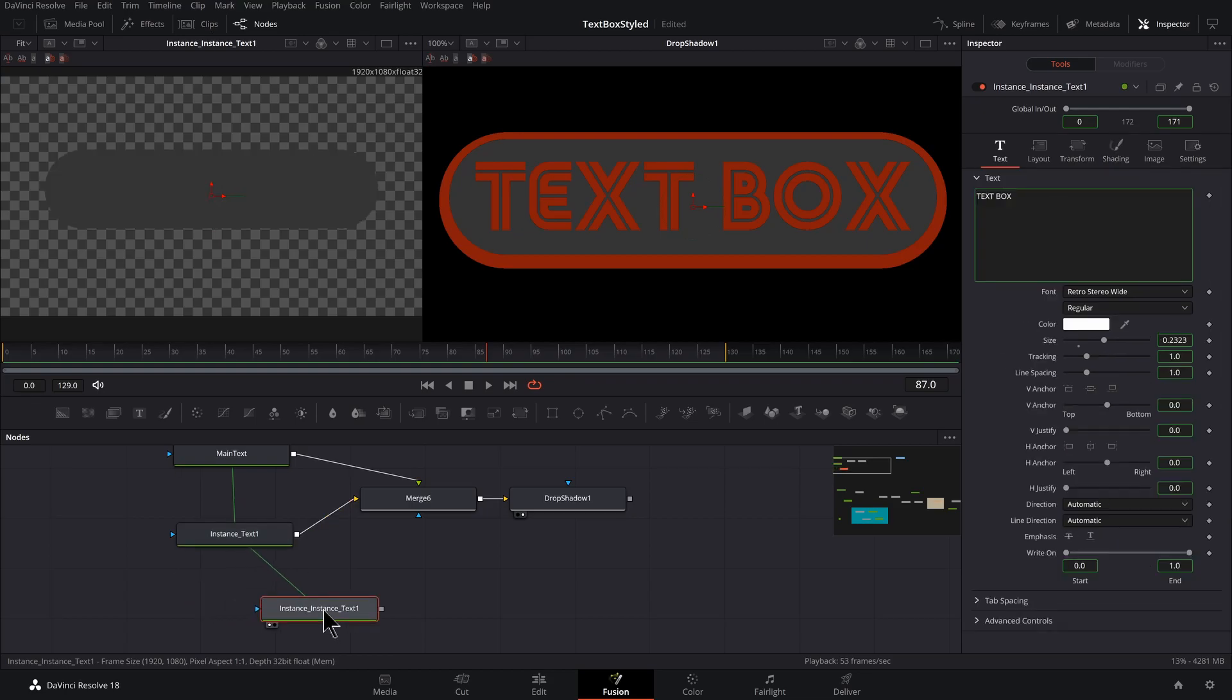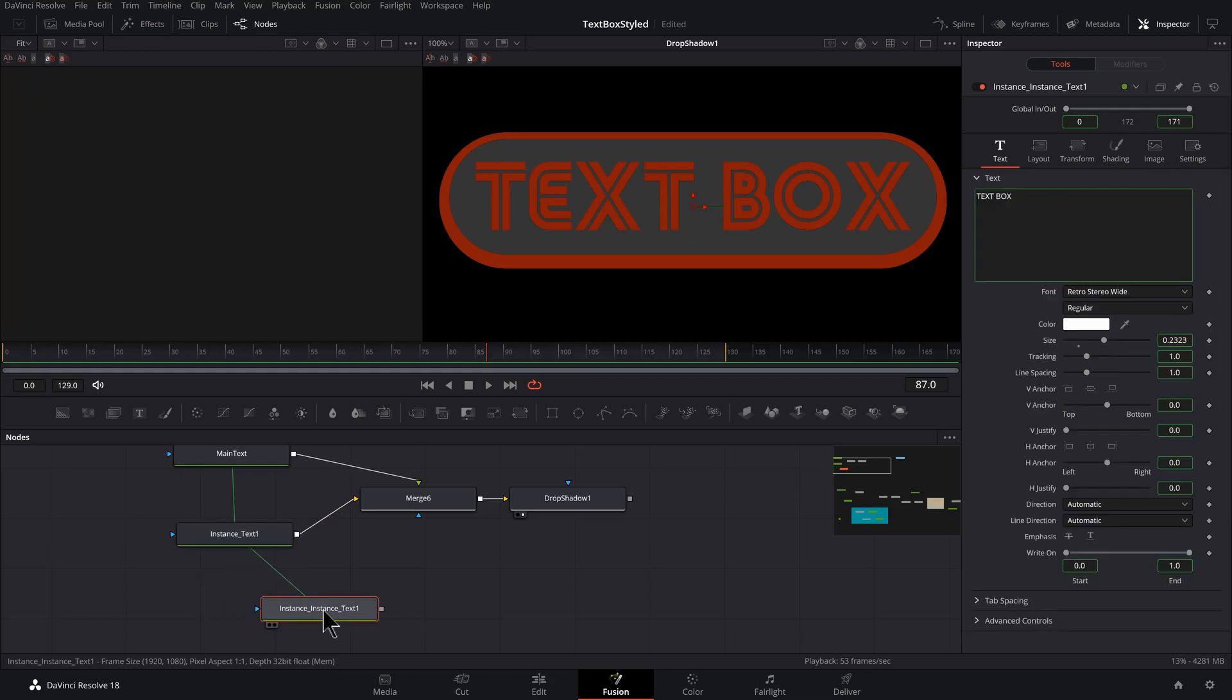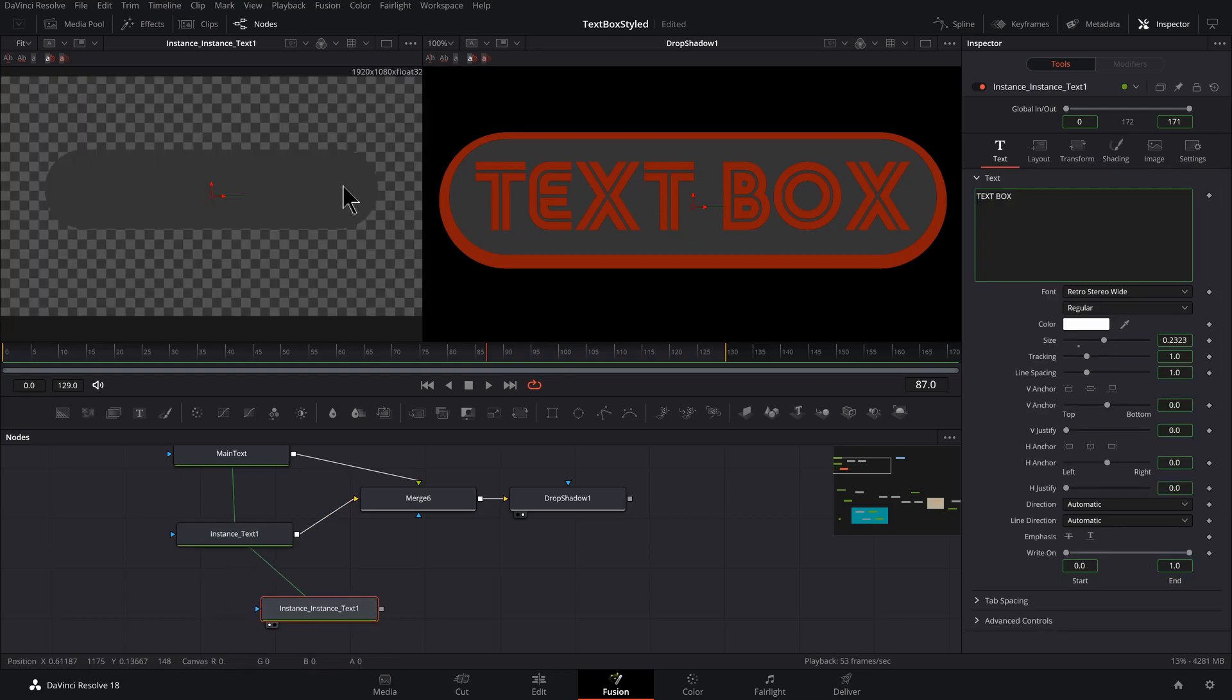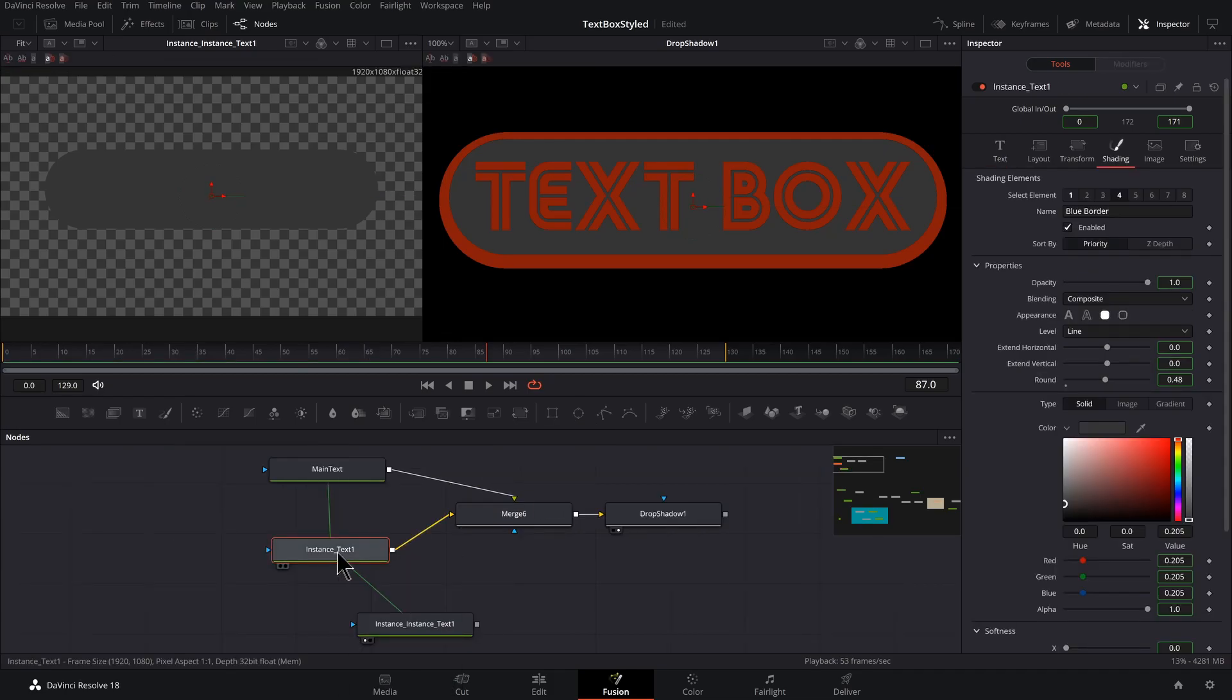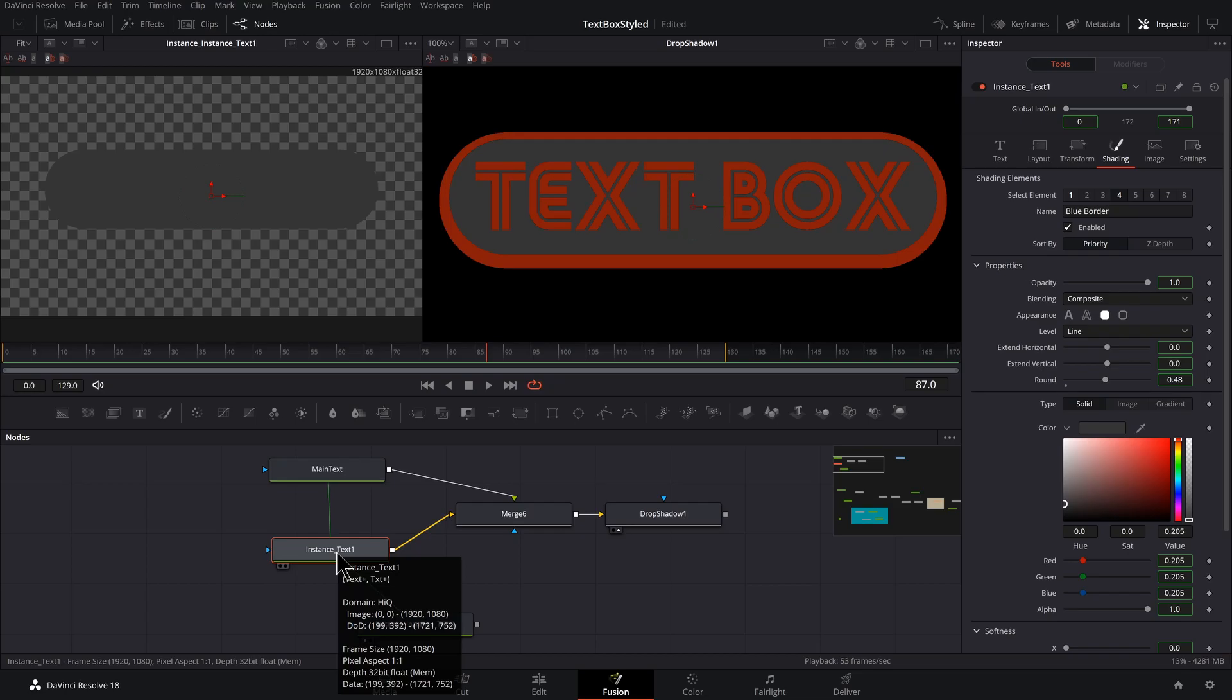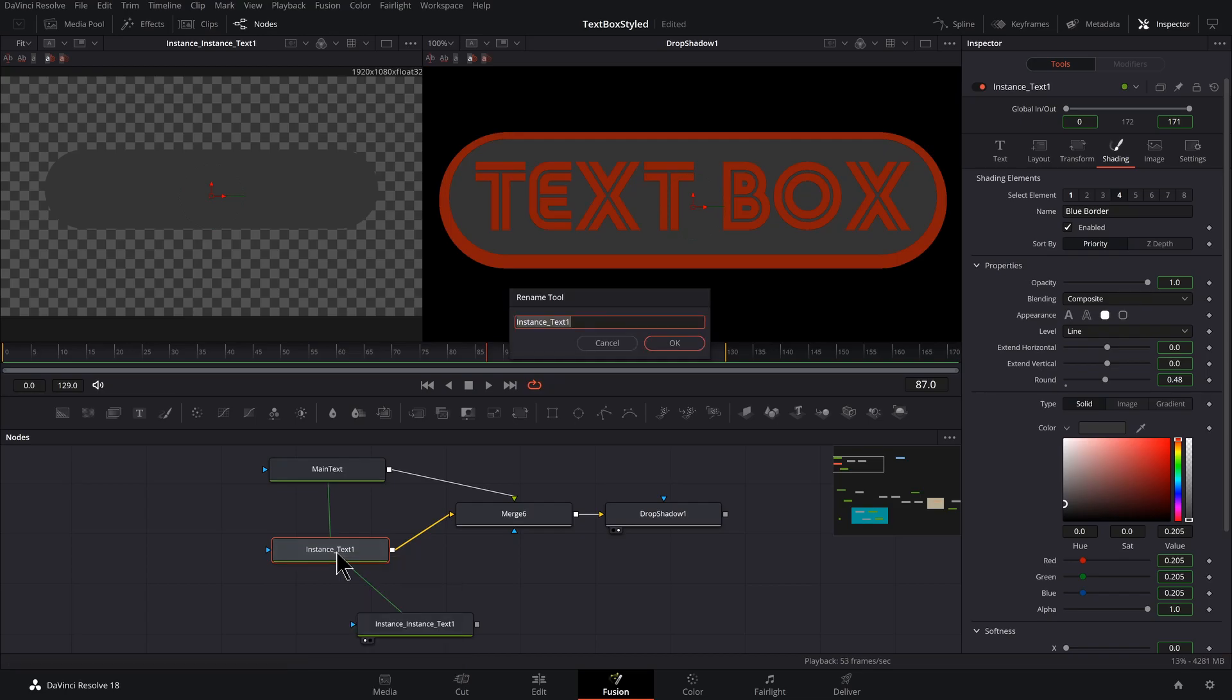And with this selected, we could press one and preview that and let's give it a different color. But before we do that, it's a good idea to name these things so it doesn't get out of hand. So selecting this one, pressing F2, we'll call this text box.